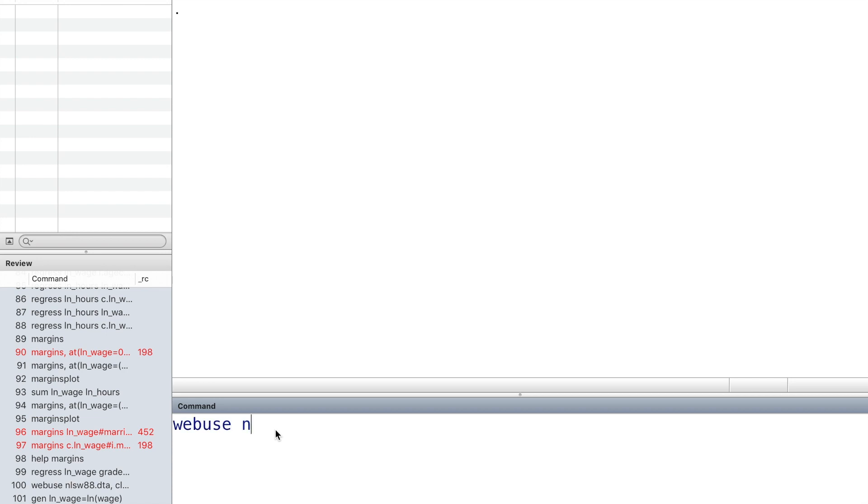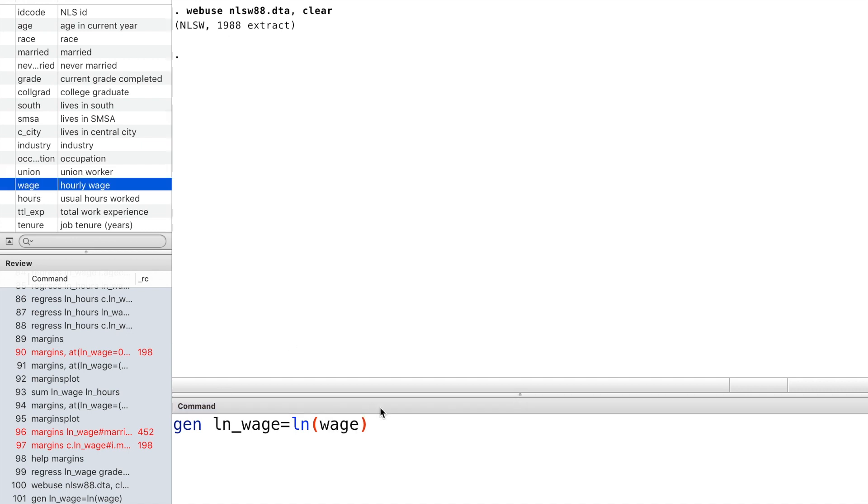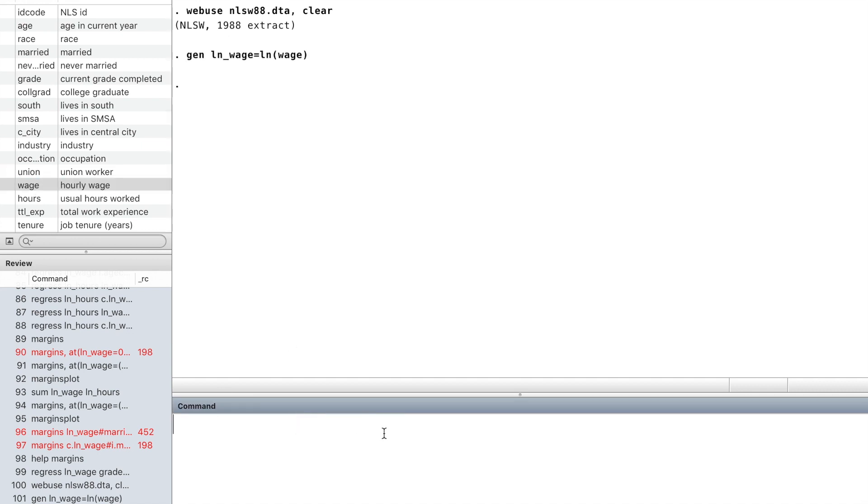We use the National Longitudinal Survey dataset. We generate a new variable, the log of the wage. Enable this variable.